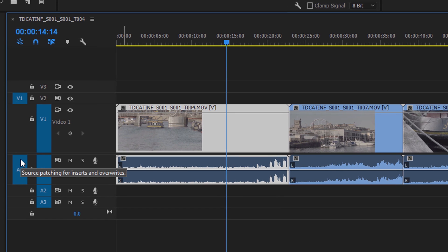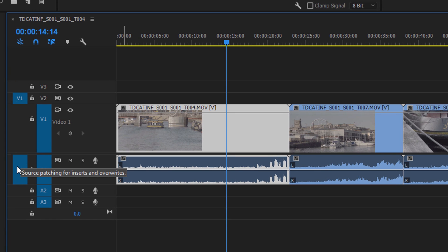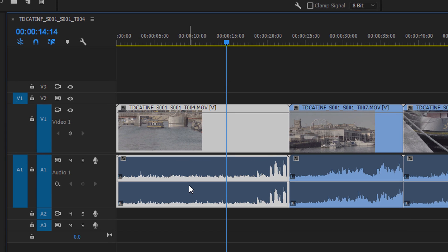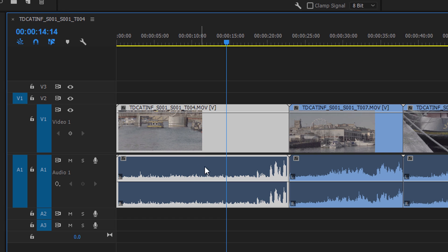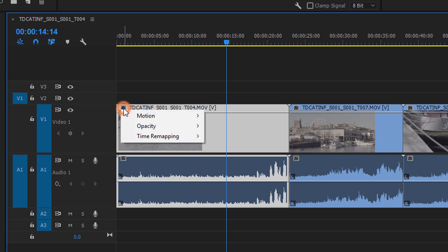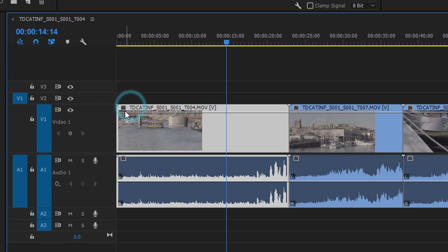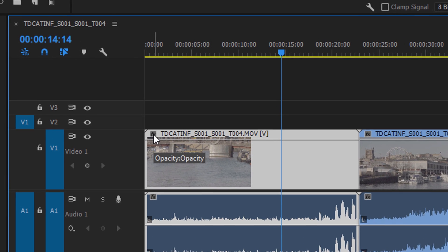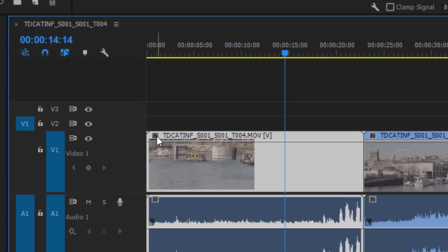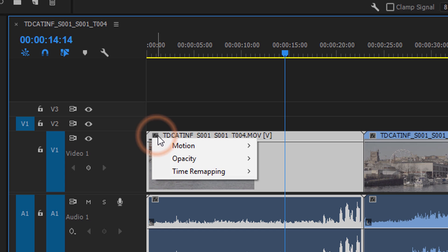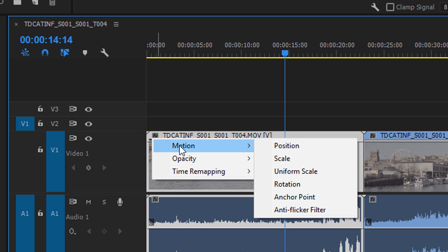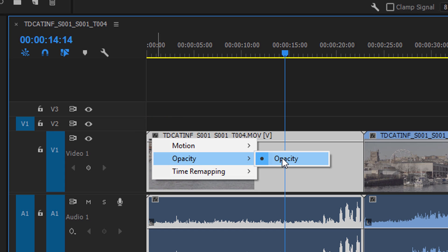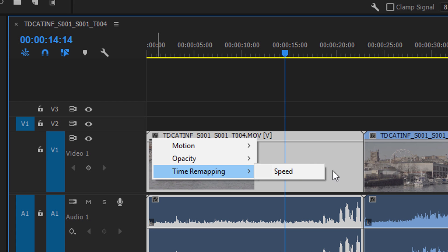And we can do the same on audio as well. So by default, audio, this middle line here will be at 0 dB and we can drop it. We can push it up to 6 dB or we can drop it down. And you can change what is affected by this by right-clicking on this little bit here. We can right-click on that and you can change various bits of motion and the opacity. And you can also do speed remapping as well using this method.